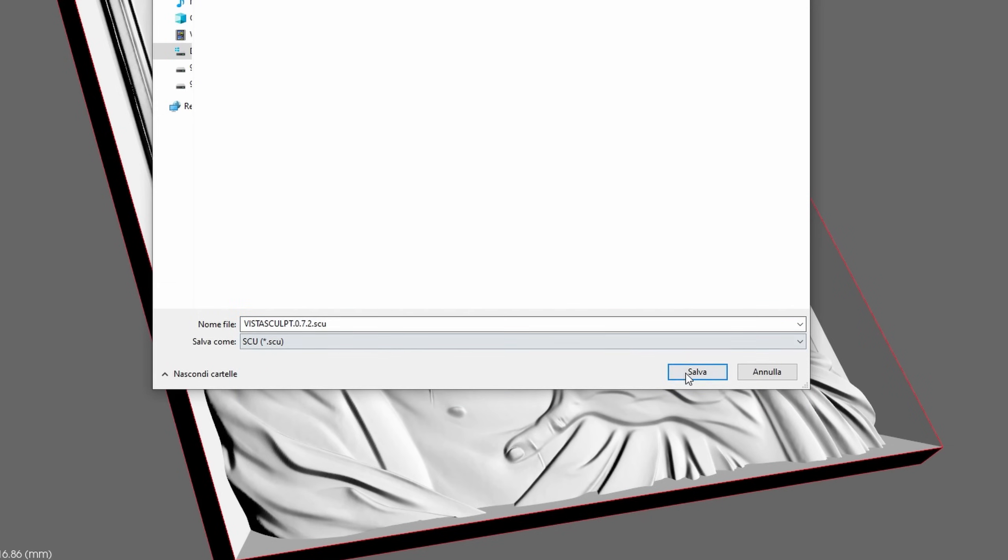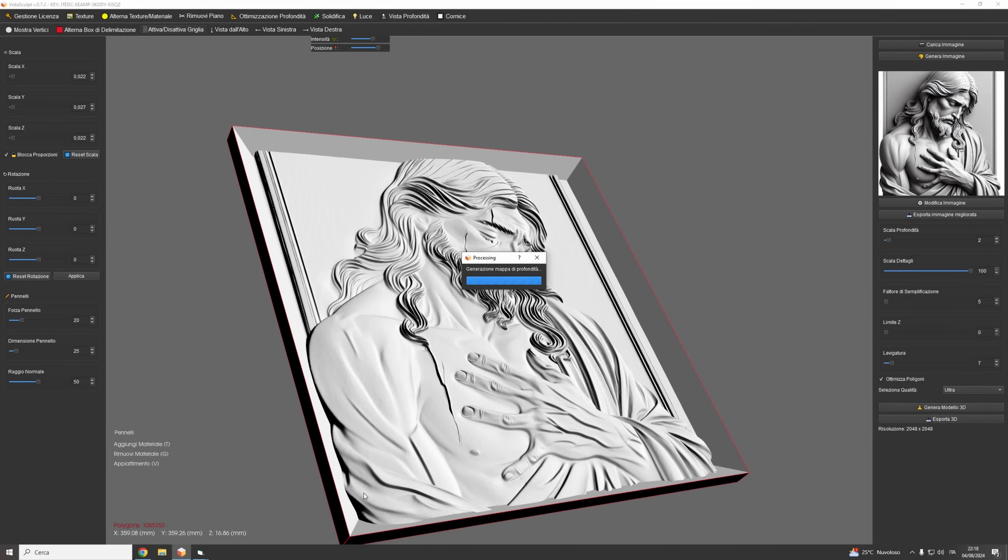Additionally, we've improved our generation algorithm, resulting in faster 3D model creation. This means you'll get your results quicker.